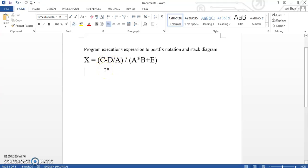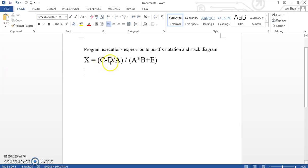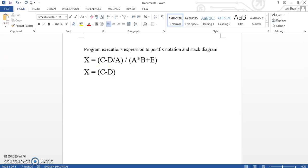So for the normal math question, we already have to do the bracket first, after that the multiply and then the division, and last is the addition and the subtraction. So same as here, we are going to do the first bracket and move the sub and the divide to the characters behind character c-d-a. So c sub d, and then the divide here is going to move behind the a. So this is our first step.